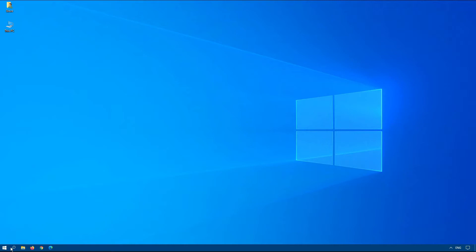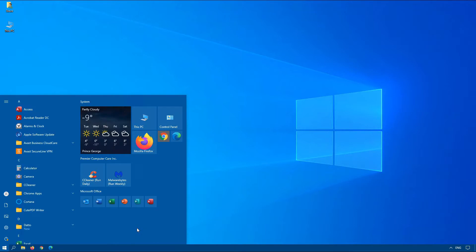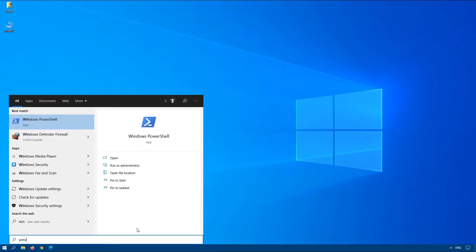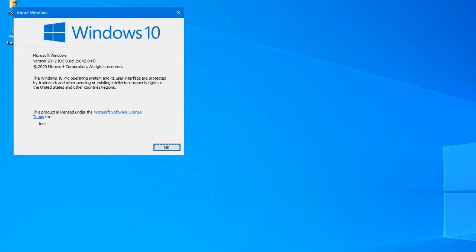So click on start or just press your Windows button and type winver which is abbreviated for Windows version. At the top left hand corner here pay attention to the version. In my case I have 20H2. Yours might be 2004, 1909 or 1809.